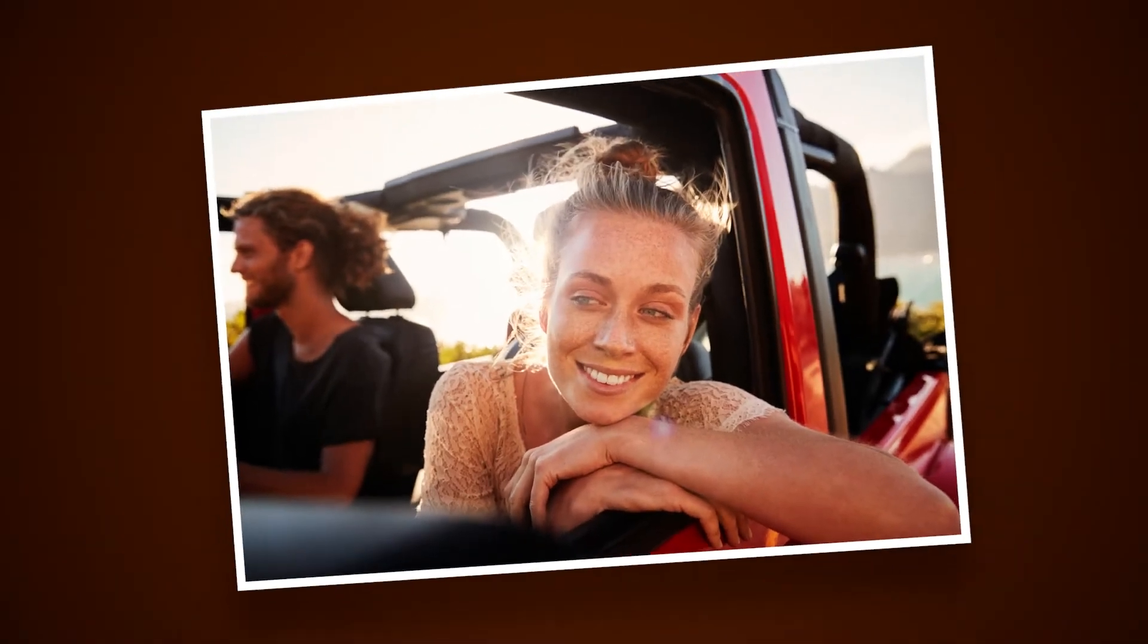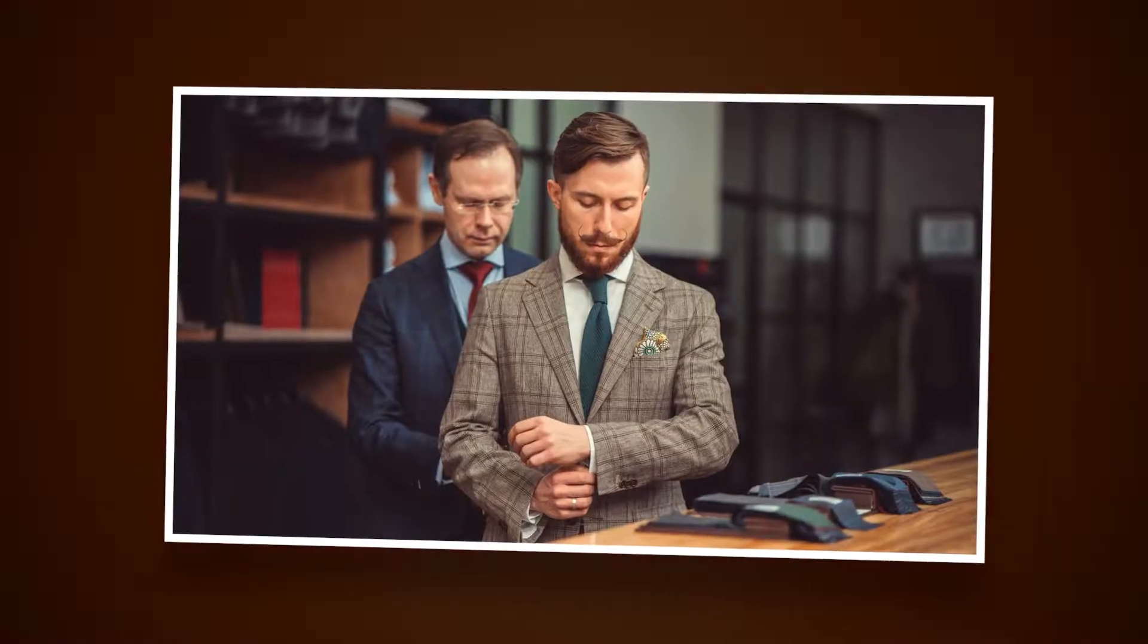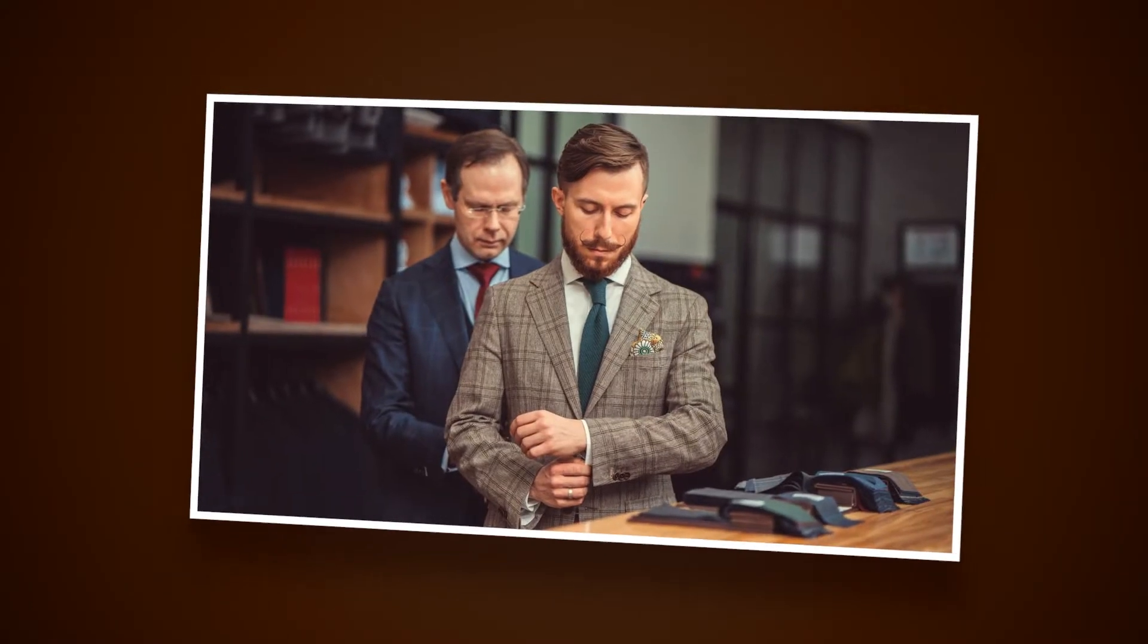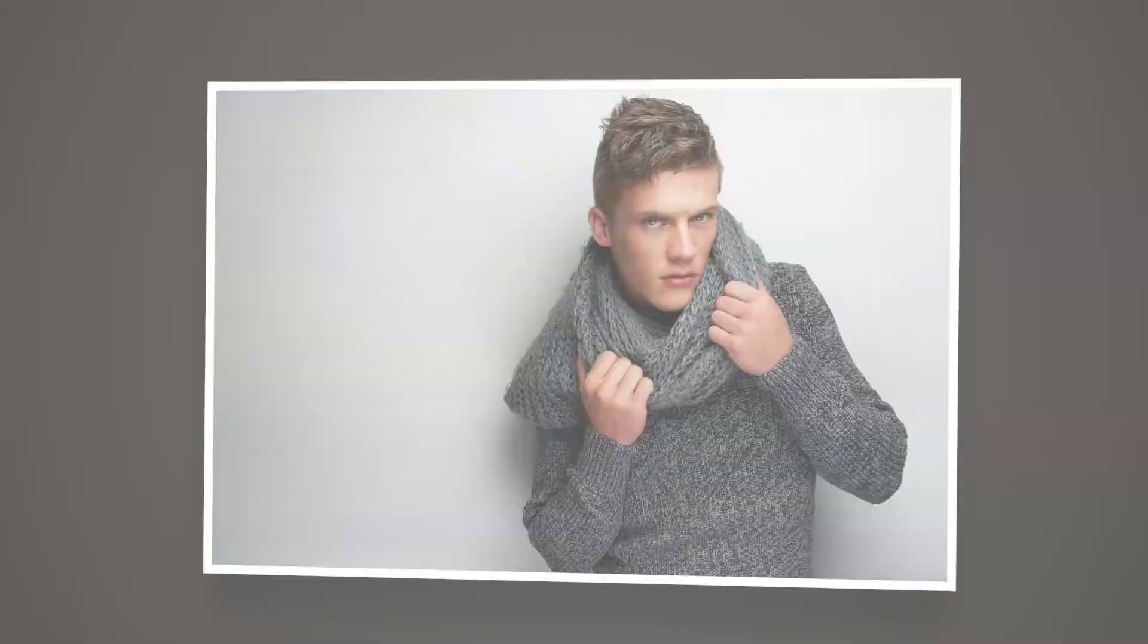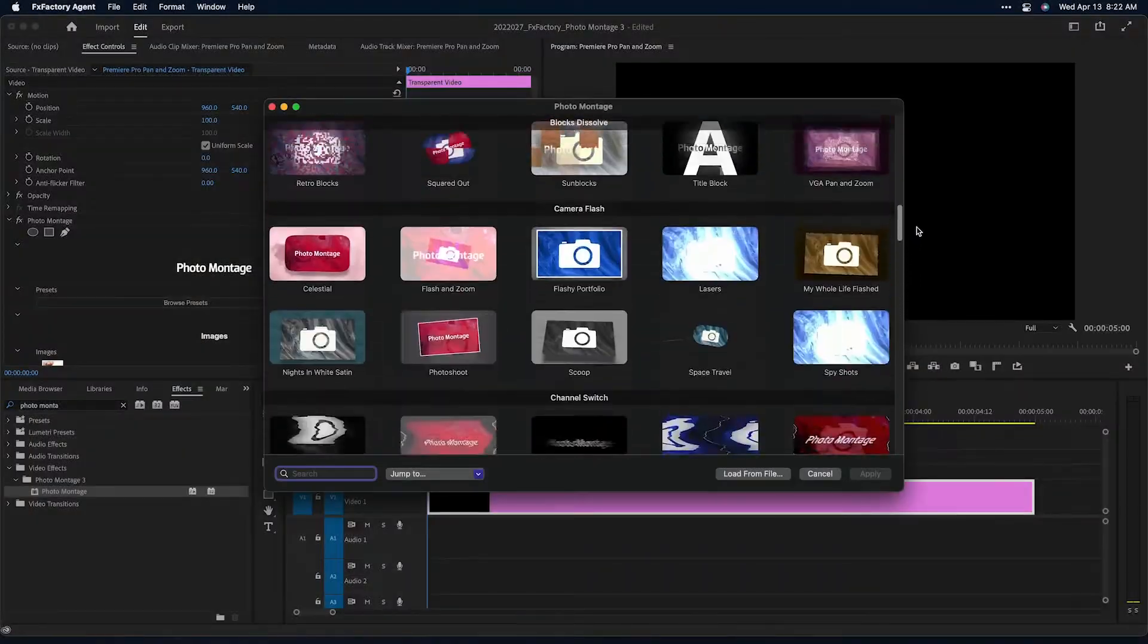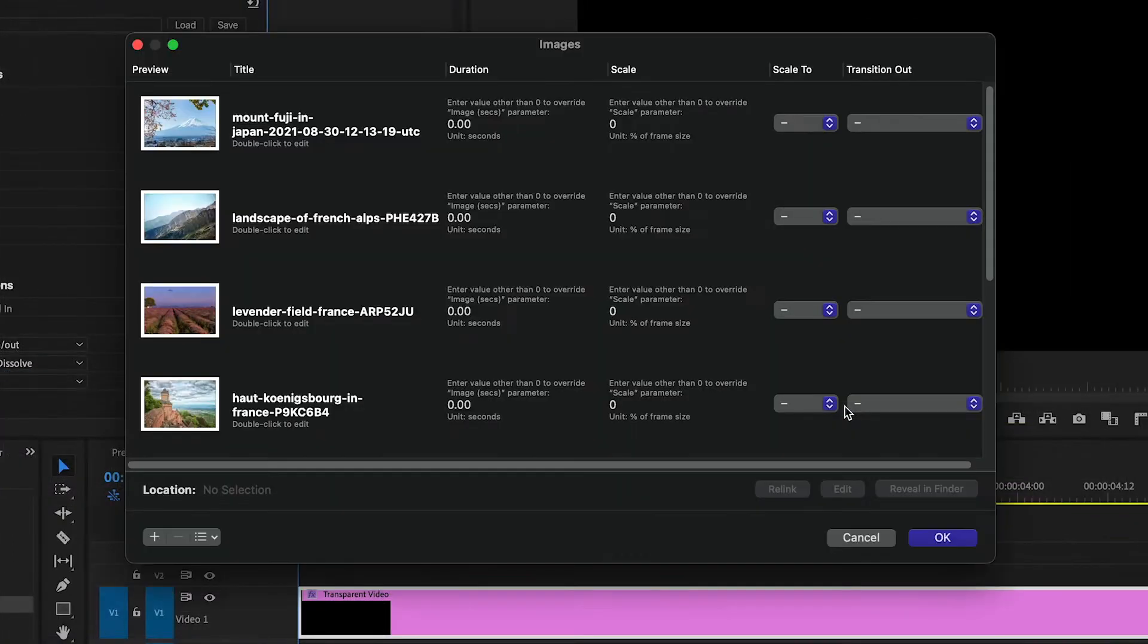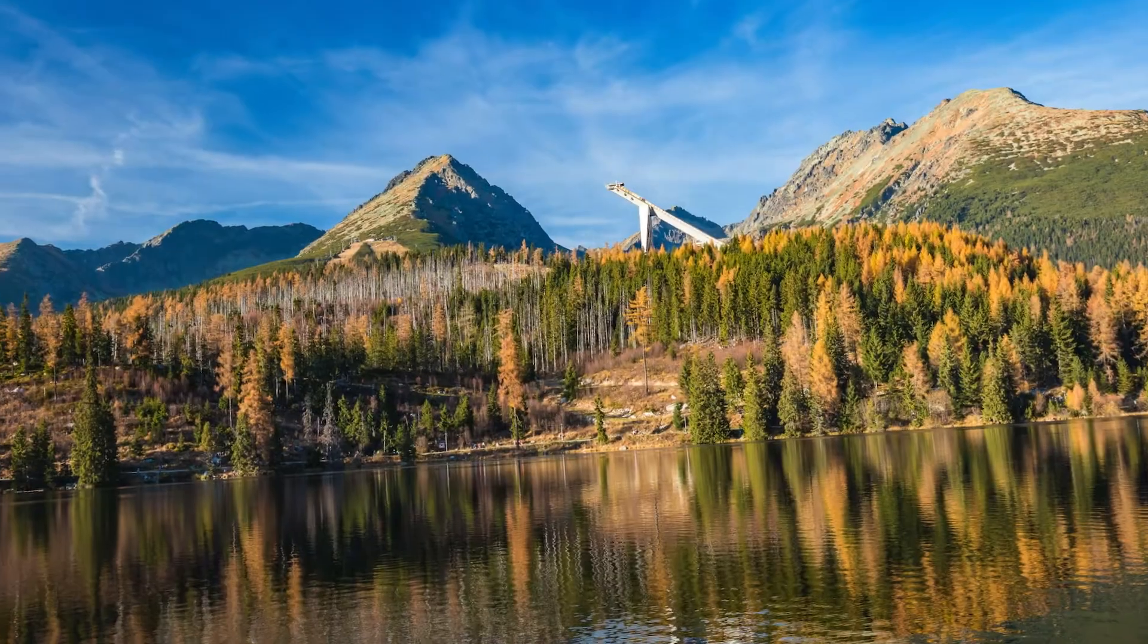Photo Montage from FX Factory lets you create gorgeous photo slideshow animations using a simple process. Pick one of the 100 plus built-in presets, select the images you wish to animate, and done.